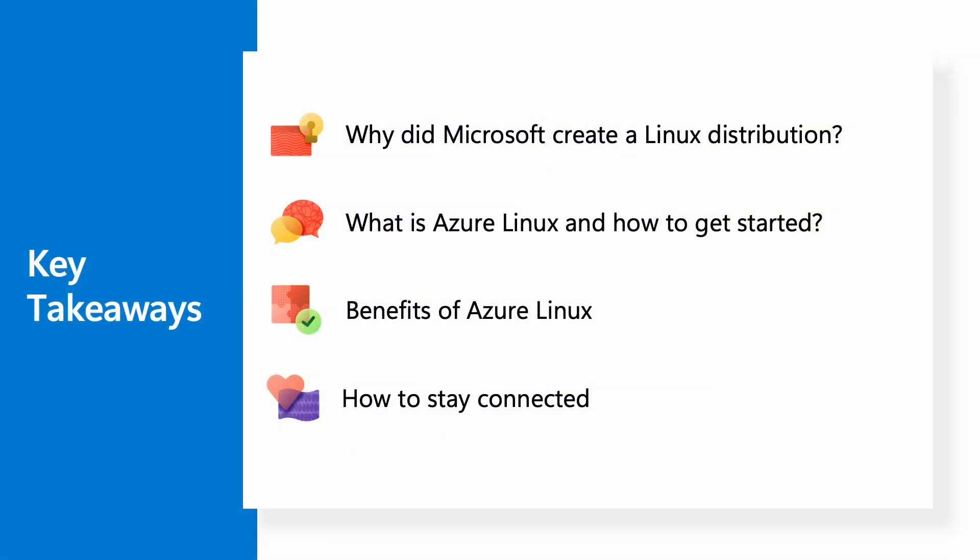Some of the key takeaways from this video will be for everyone to understand why Microsoft created its own Linux distribution, what Azure Linux is and how you can get started, some of the benefits of Azure Linux, and how you can stay connected with the product team.